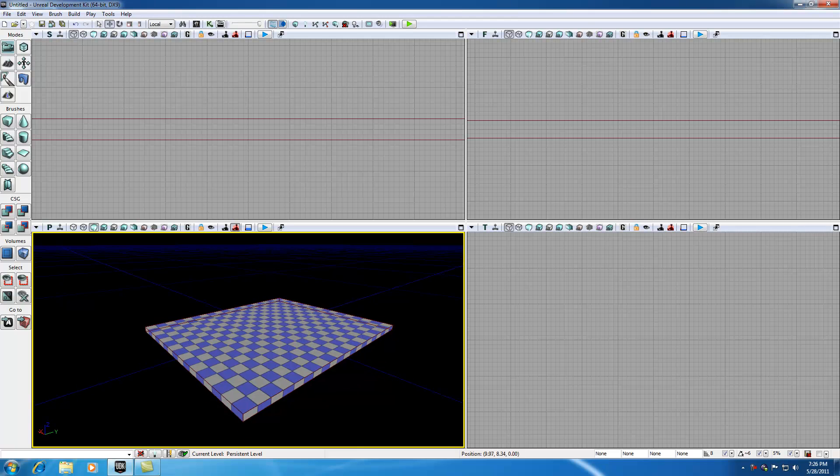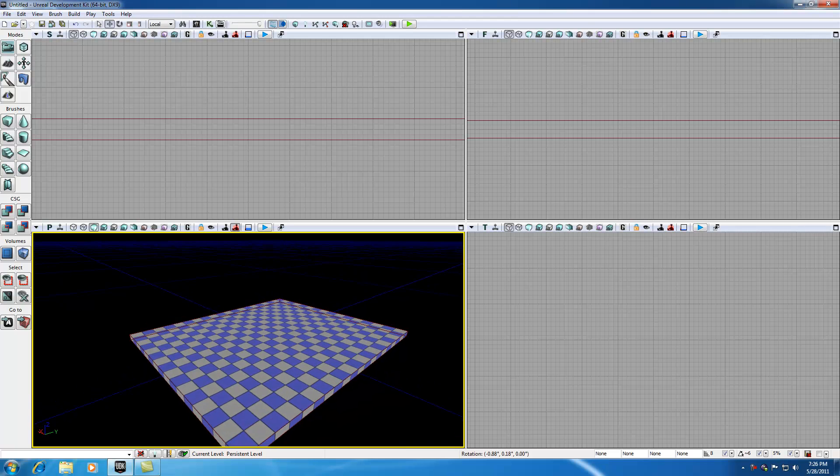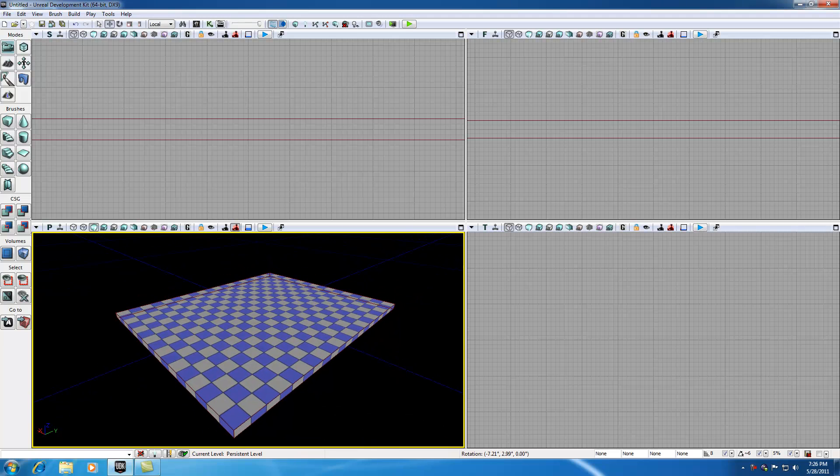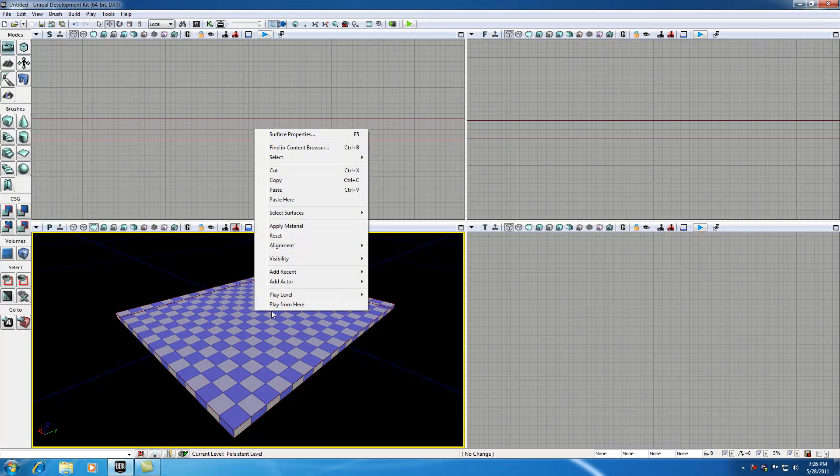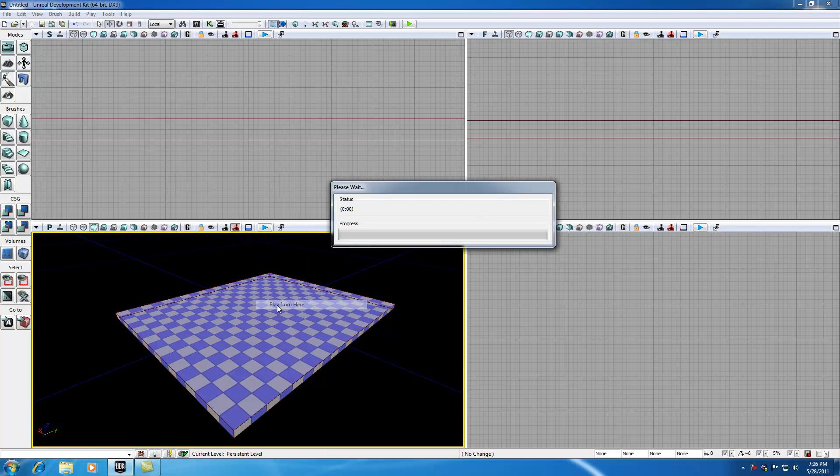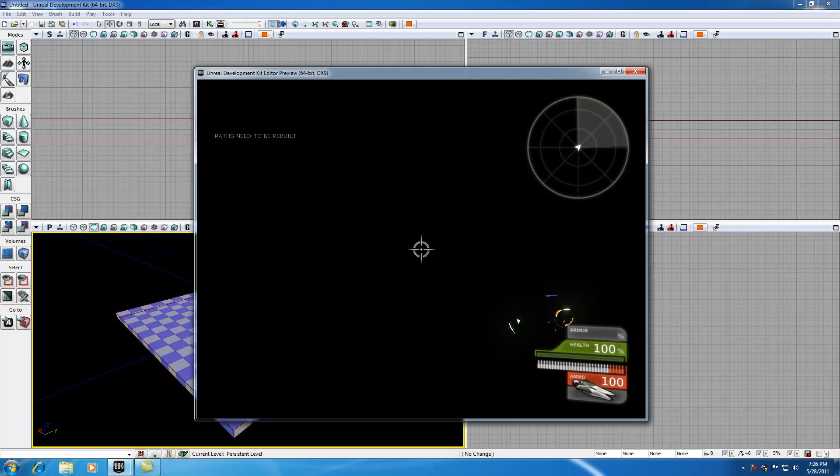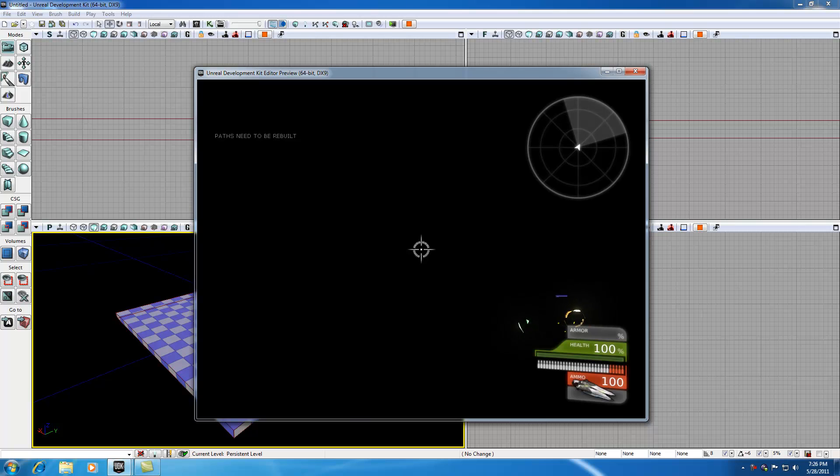We could play this if we wanted to. In order to test out your geometry, anytime you're making a map and you want to test it out, right-click anywhere on the map and hit play from here. Whenever you do, it's going to throw your character in your map.